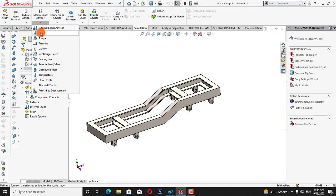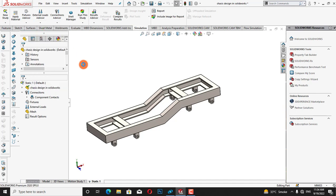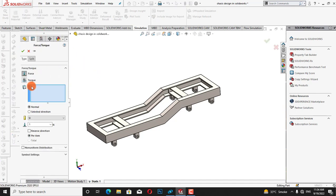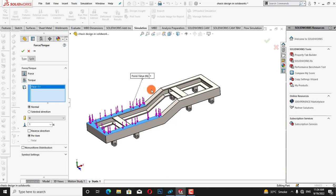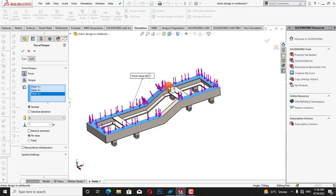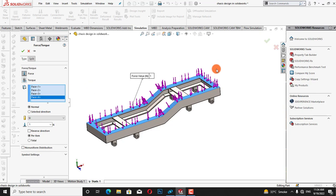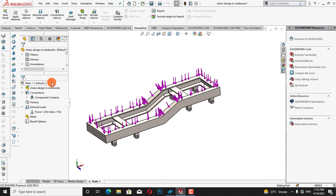Now I will define the external loads. We will find the force acting on this chassis and determine how much force it can bear. I will click on force, define the direction of the applied force, and select the faces on which the force is applied. After that, I will choose SI units and set 1 Newton force, then click OK.